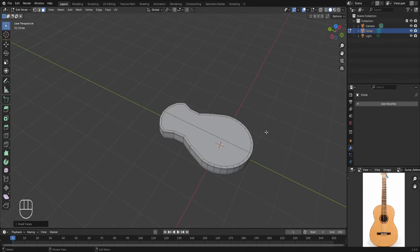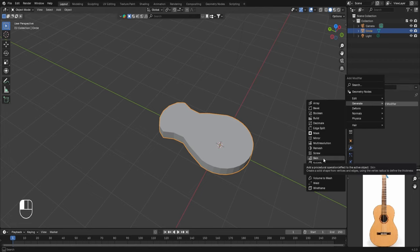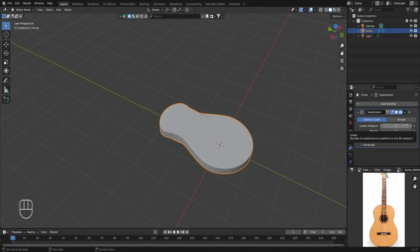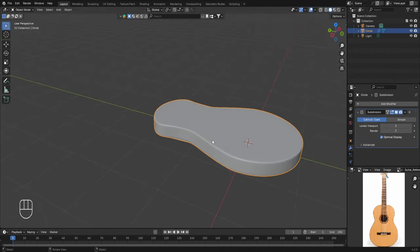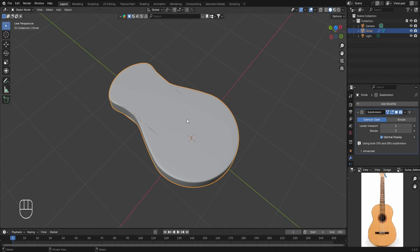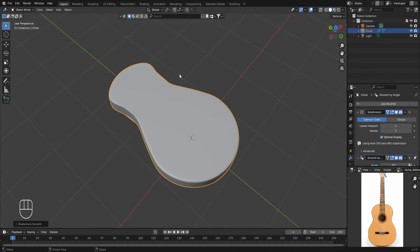To give the guitar a more realistic look, return to Object Mode and go to Modifier Properties. Click Add Modifier, then in Generate select the Subdivision Surface modifier. In the Levels Viewport increase this to a value of 2. You can now notice that the guitar has a much more realistic and natural appearance. Also to give it some smoothness, right click and apply Shade Auto Smooth.